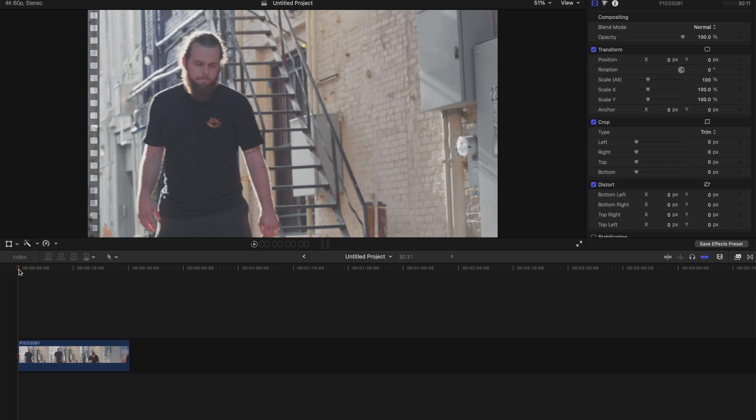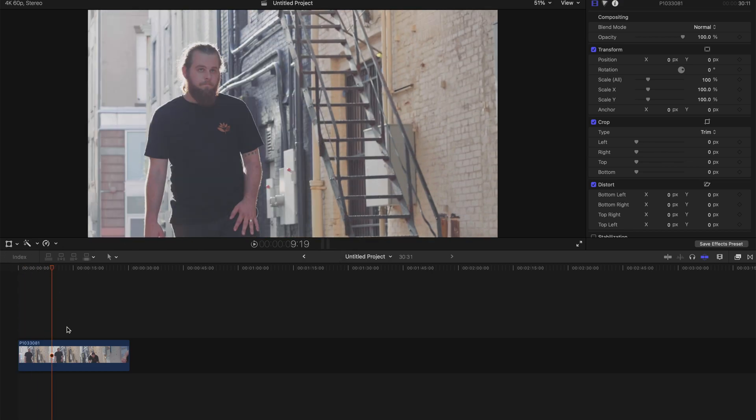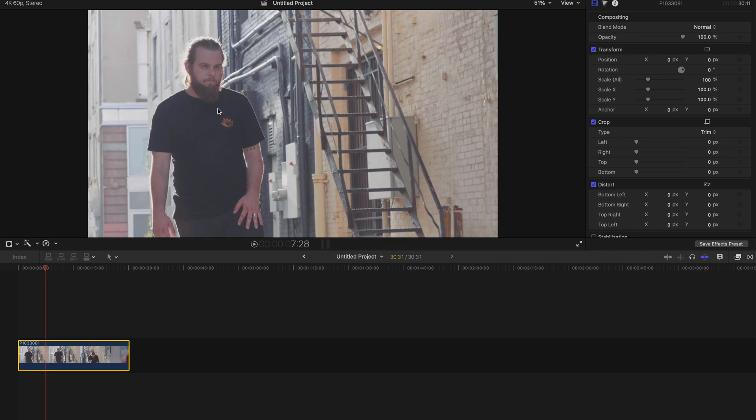First of all, you have to have a clip in your timeline. As you can see, this dude over here is on the left of the screen. If you want it to be on the right of the screen,